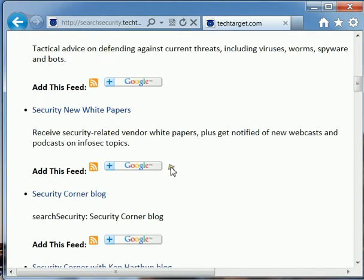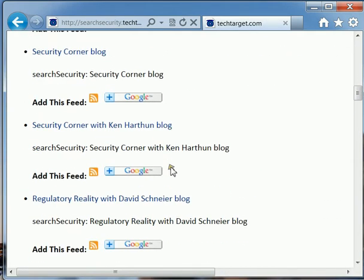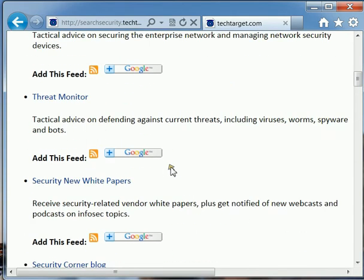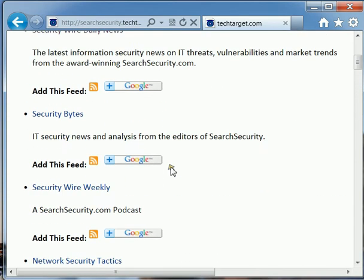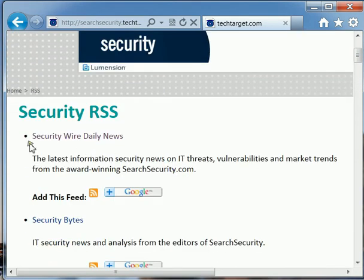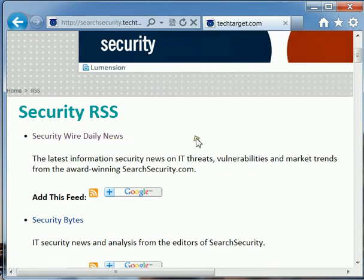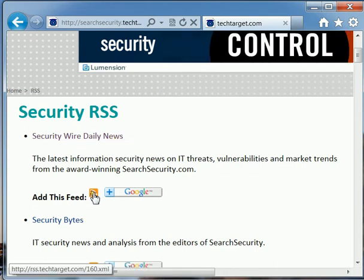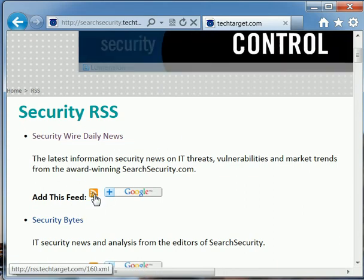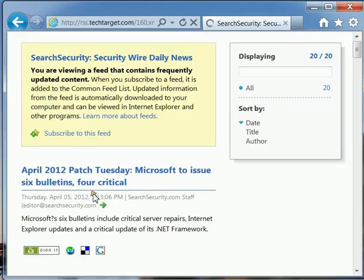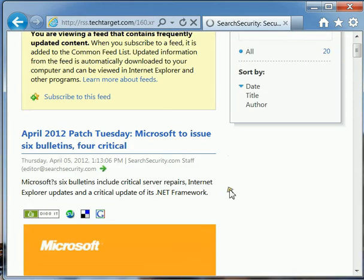And here it shows all the different feeds that you can subscribe to. But we're going to go ahead and subscribe to the Security Wire Daily News. What you want to do is click the security RSS feed link.